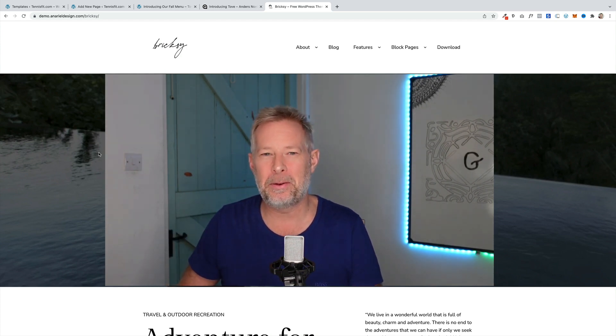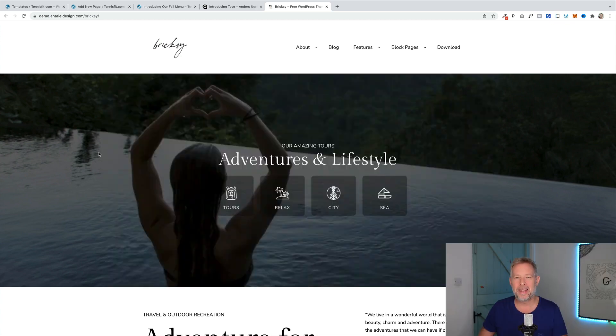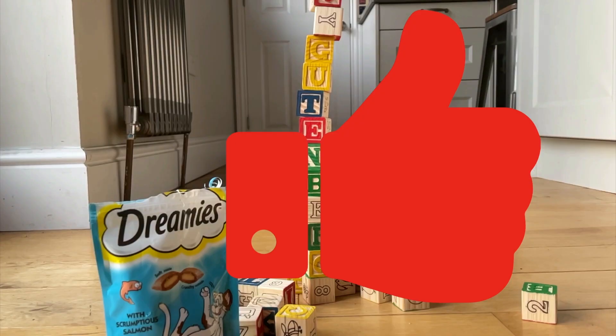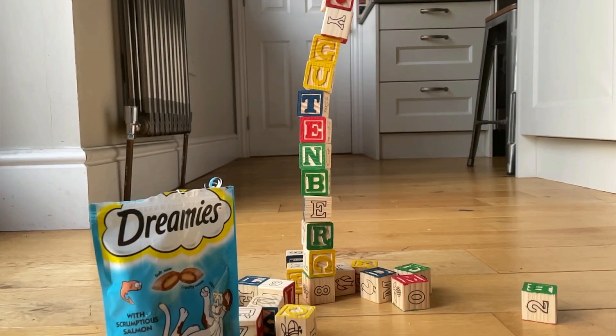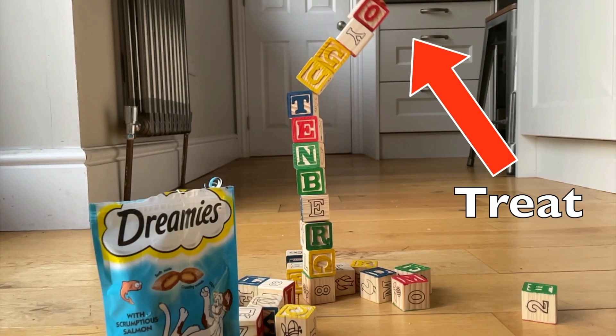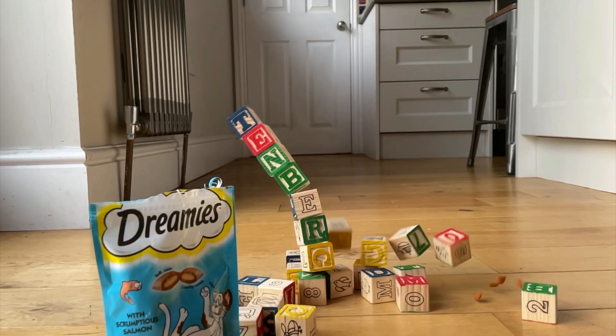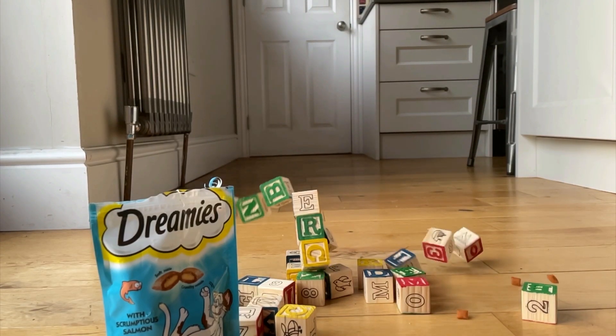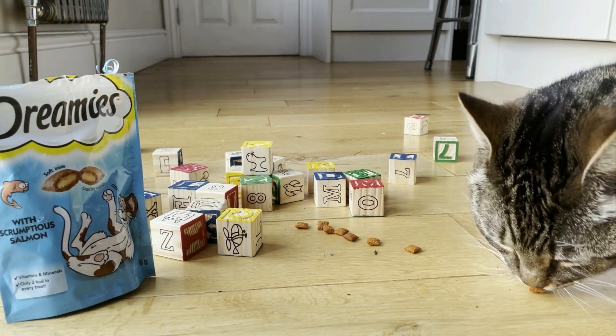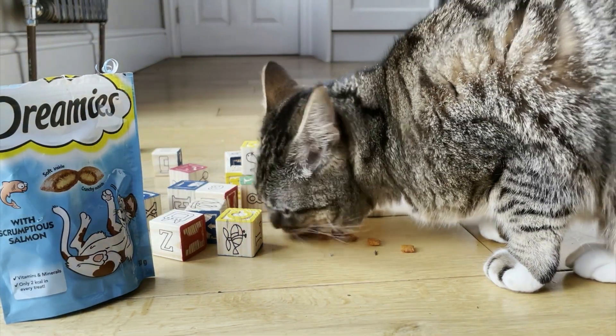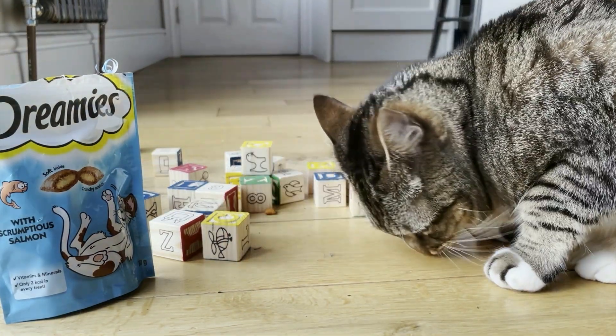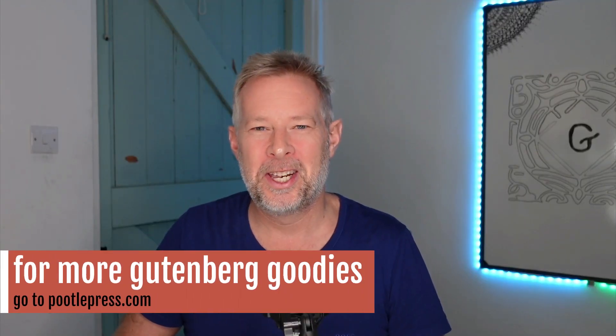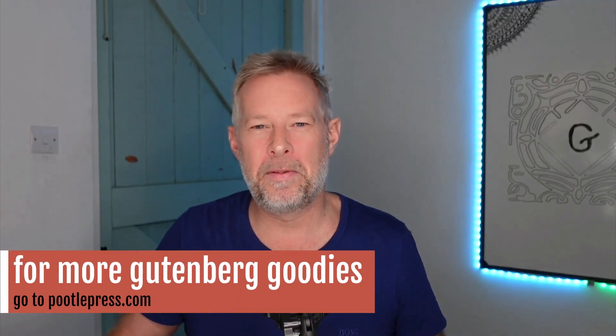I hope you found that useful. If you did, if you can hit the like button now, that'd be fantastic because it really helps spread the word of the channel. Also, as you may know, every time you do hit that like button, our cats get a little treat. So, thank you so much. If you want to see more videos like this, hit the subscribe button and you'll be notified every time I release a new one. Keep well and I'll see you soon.